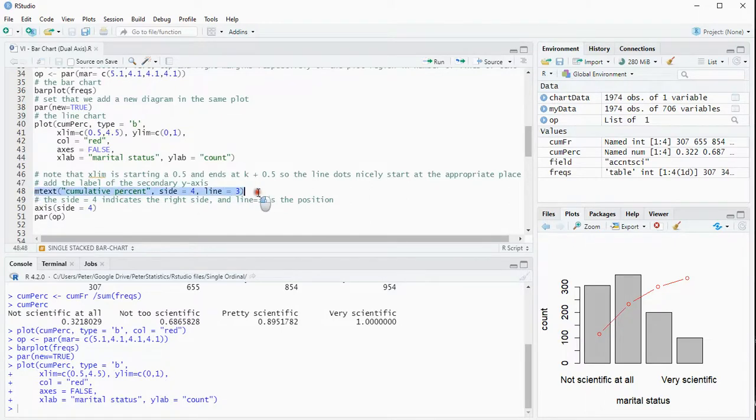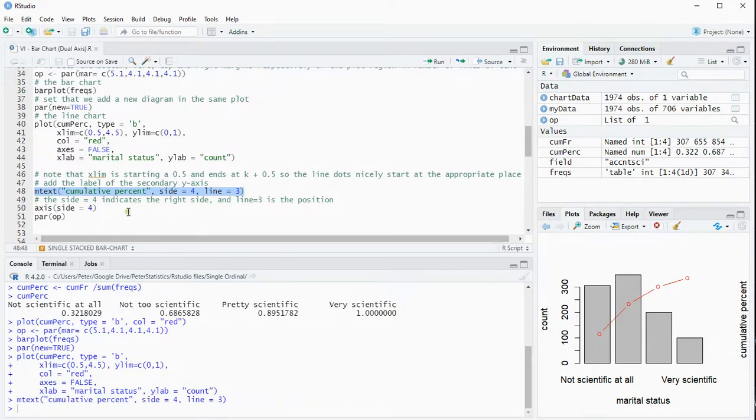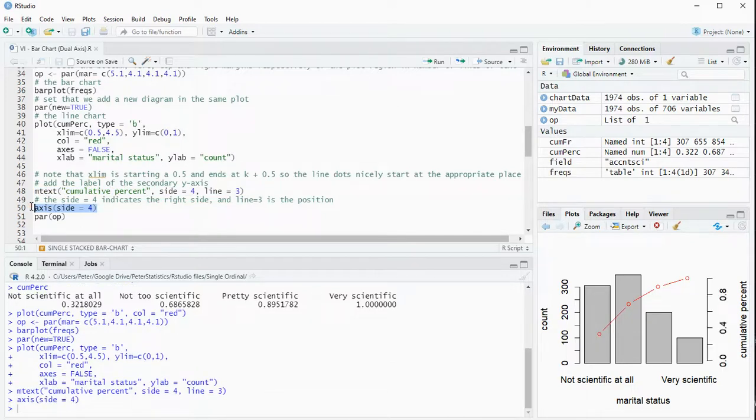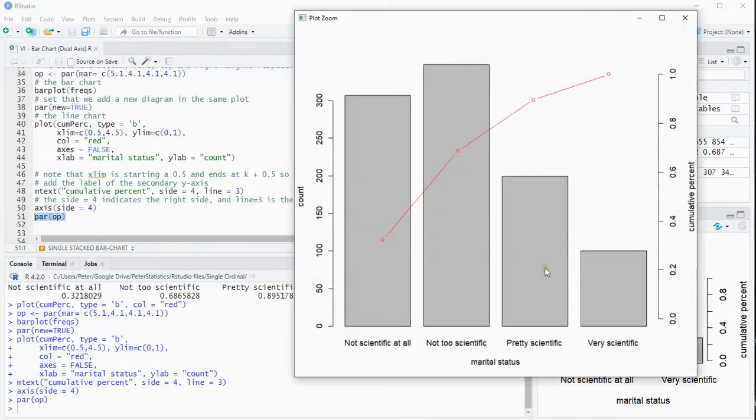We can add some text to it so that we know also that these are cumulative percentages and that's going to be on the axis side 4. So I want to see actually the axis and then plot the whole thing. So now if I zoom in we have a nice diagram.